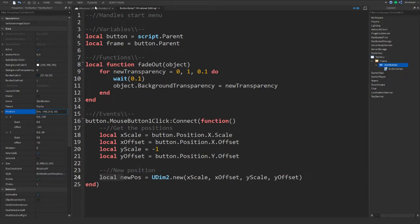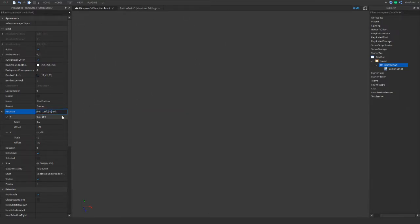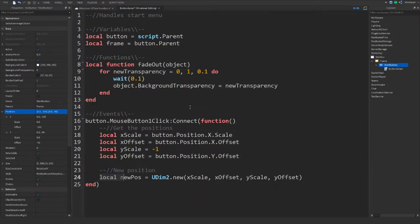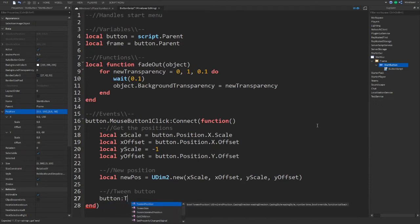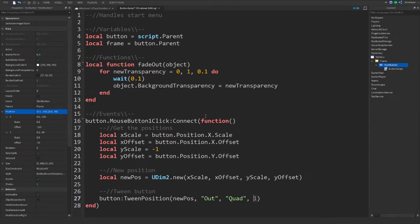Declare a new variable `newPos` equal to `UDim2.new(xScale, xOffset, -1, yOffset)` — setting the Y scale to negative one moves it up off the screen. Then call `button:TweenPosition(newPos, 'Out', 'Quad', 1, true)`. The first argument is the target position, the easing direction is 'Out', the easing style is 'Quad', it takes one second, and `true` allows it to be overridden.